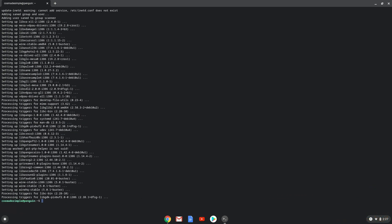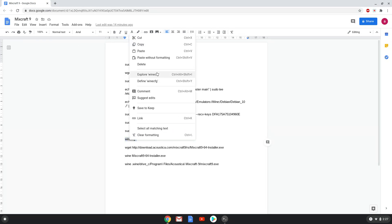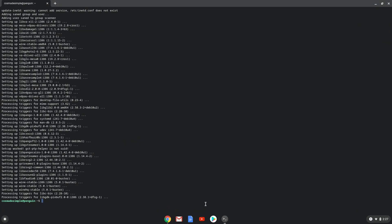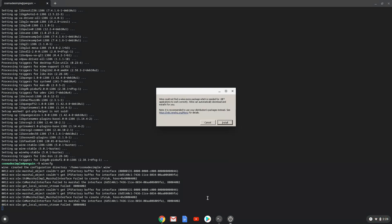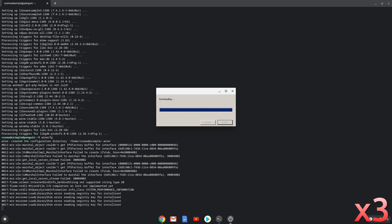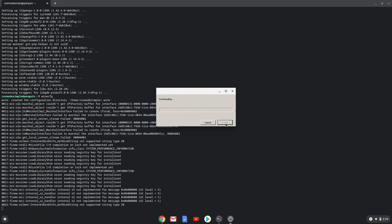Wine is now installed. Now we need to install three additional packages which Wine requires. Click on install to confirm the installation.